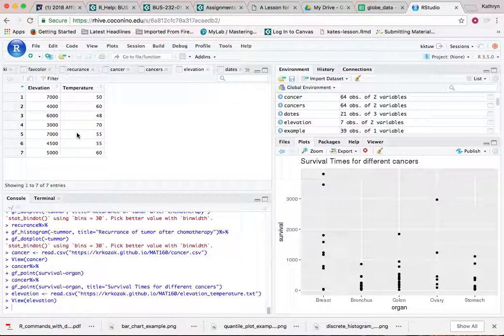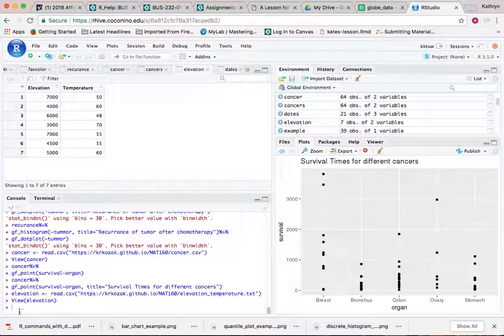This isn't a very big data set. It gives you the elevation and temperatures on a certain day so you can see if they're related to each other. One way to see if they're related to each other is to do a scatterplot.